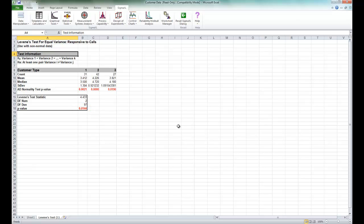The normality test p-values indicate that all three groups have non-normal data with p-values of less than 0.05. Since Levine's test is robust to the assumption of normality, it is the correct test for equal variances, rather than the Bartlett's test.